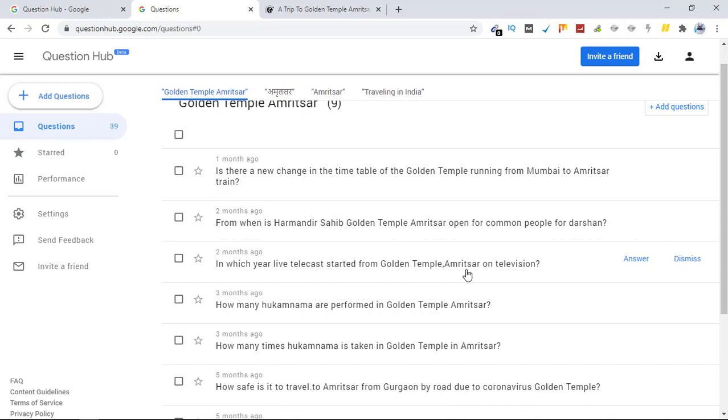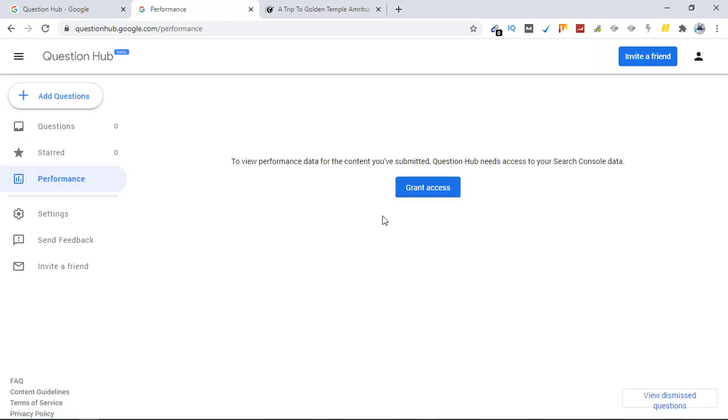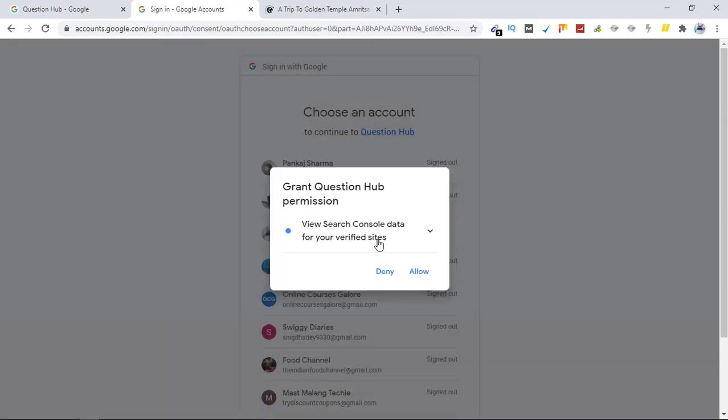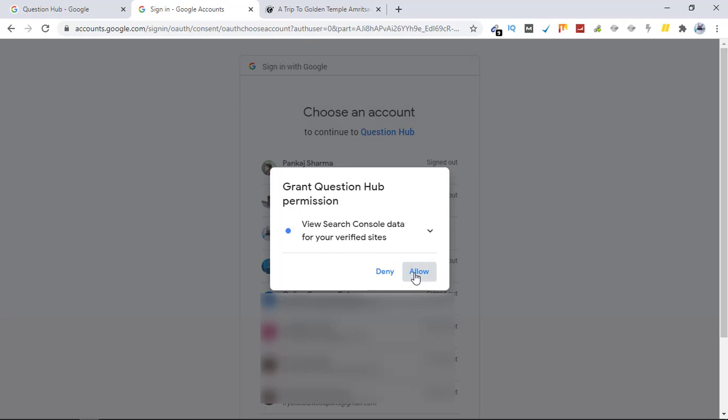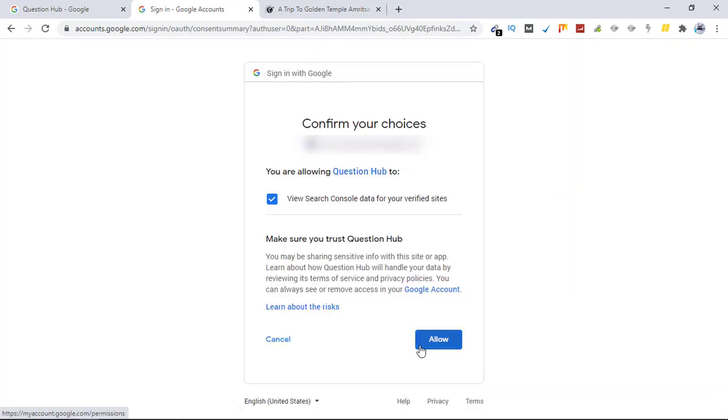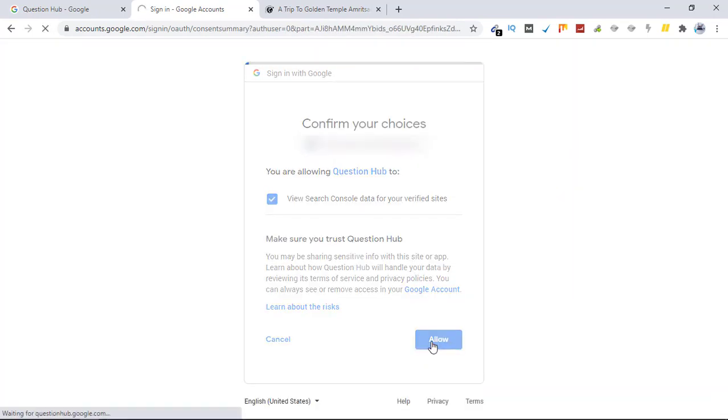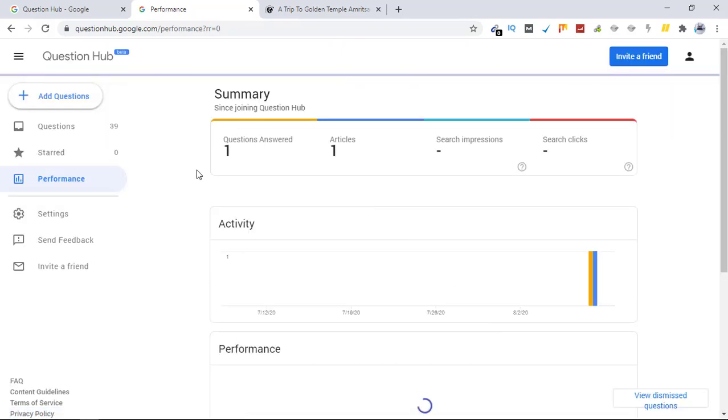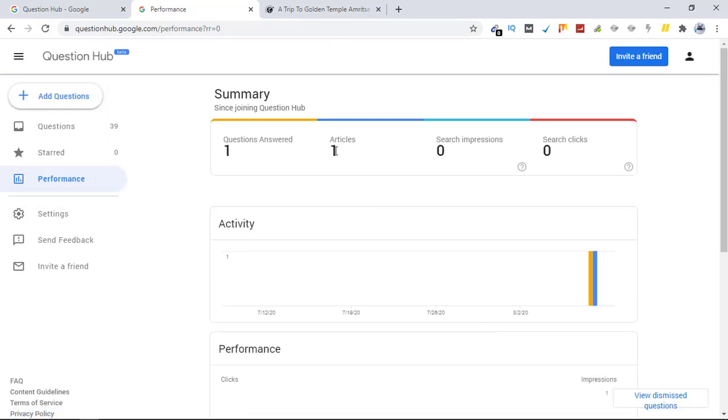So what this will do is Google will show your articles related to this question to the people who are searching for it. So to check your performance, how your answers did, just click on performance. Give it access. Allow, allow, allow. And see, this is a question you answered and you have one article here, and here it will show you the impressions and number of clicks you got through the answer you submitted.